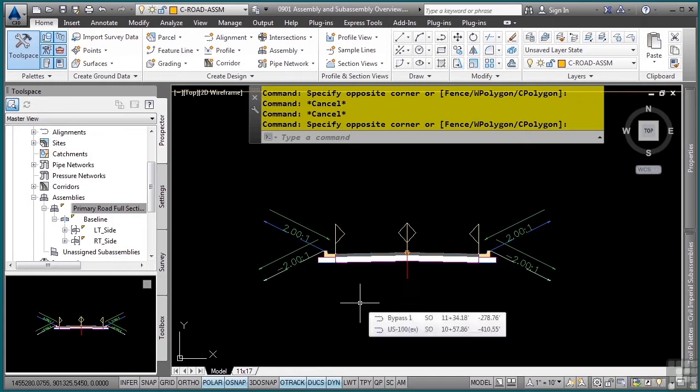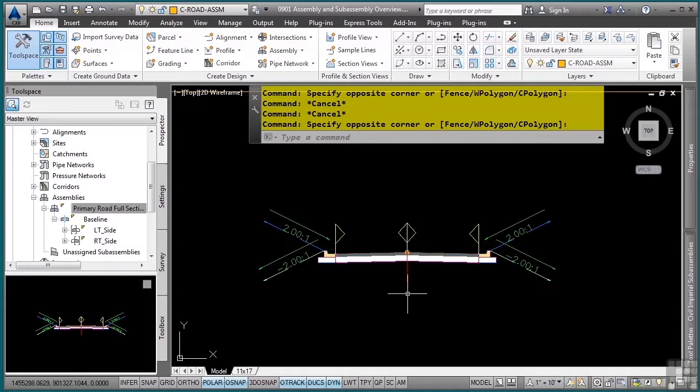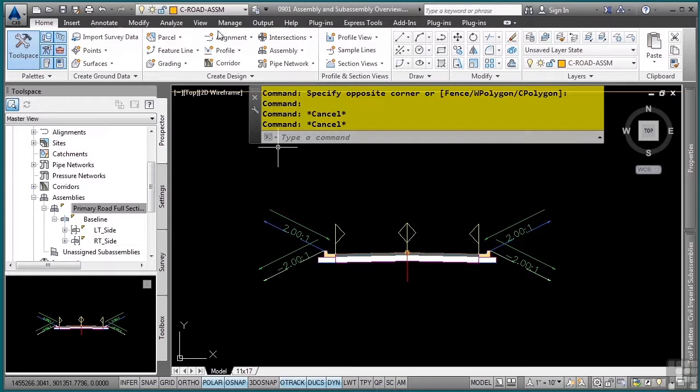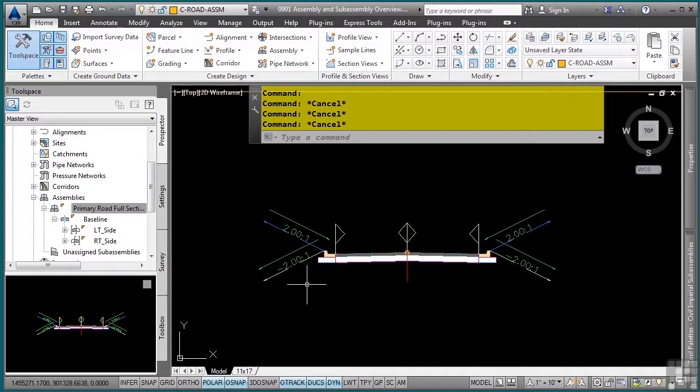So what is an assembly? An assembly is simply a placeholder for your subassemblies. If I select it right here, you'll notice that that is the assembly. To create an assembly, you simply go to the home tab, create design panel, and then the assembly dropdown right here.